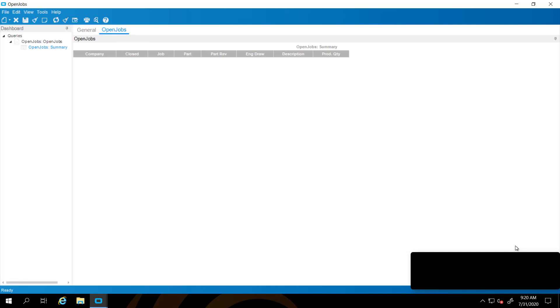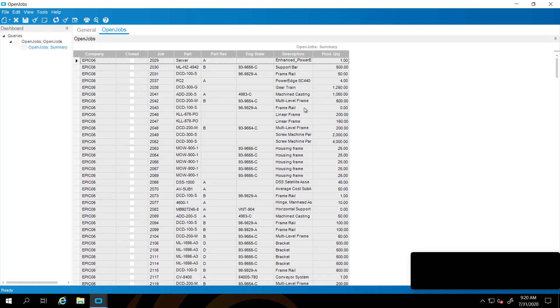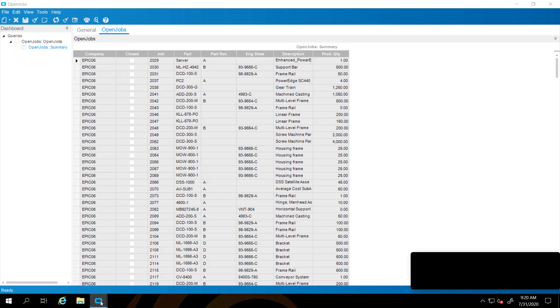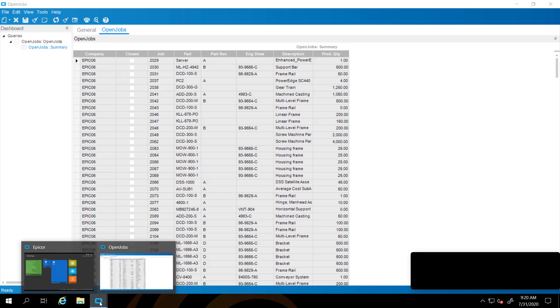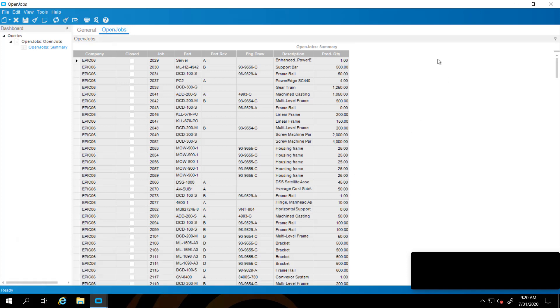Our initial dashboard from Dashboards 1 was of OpenJobs. It simply delivers OpenJobs with some basic information from the Epicor training database and the company Epicor6. I have an additional query written here on job operations that we're going to add to this dashboard.